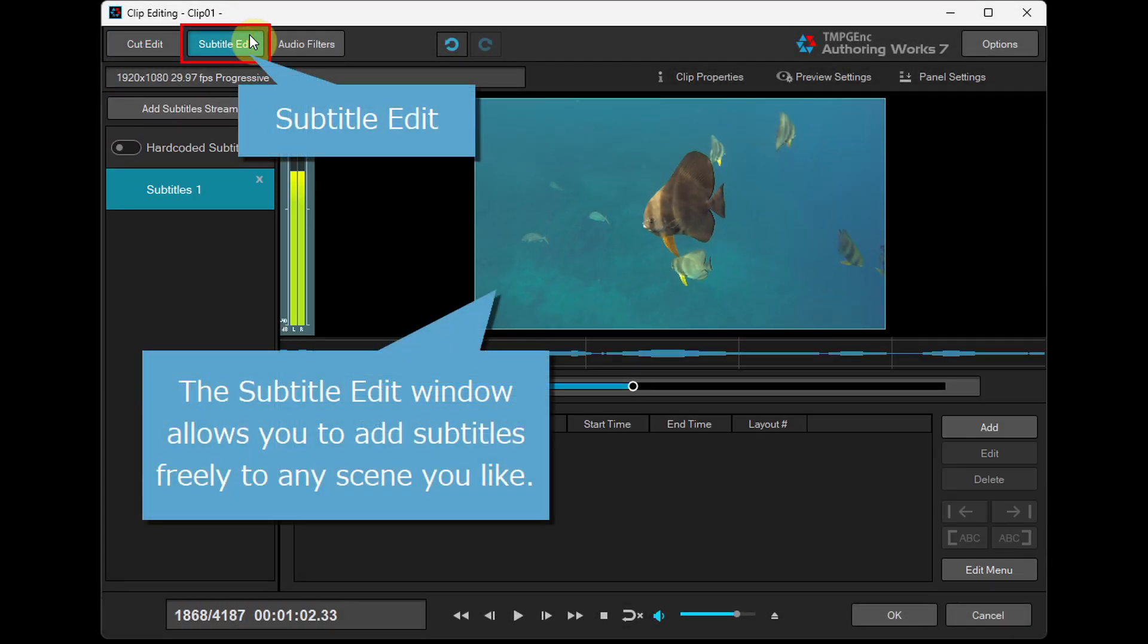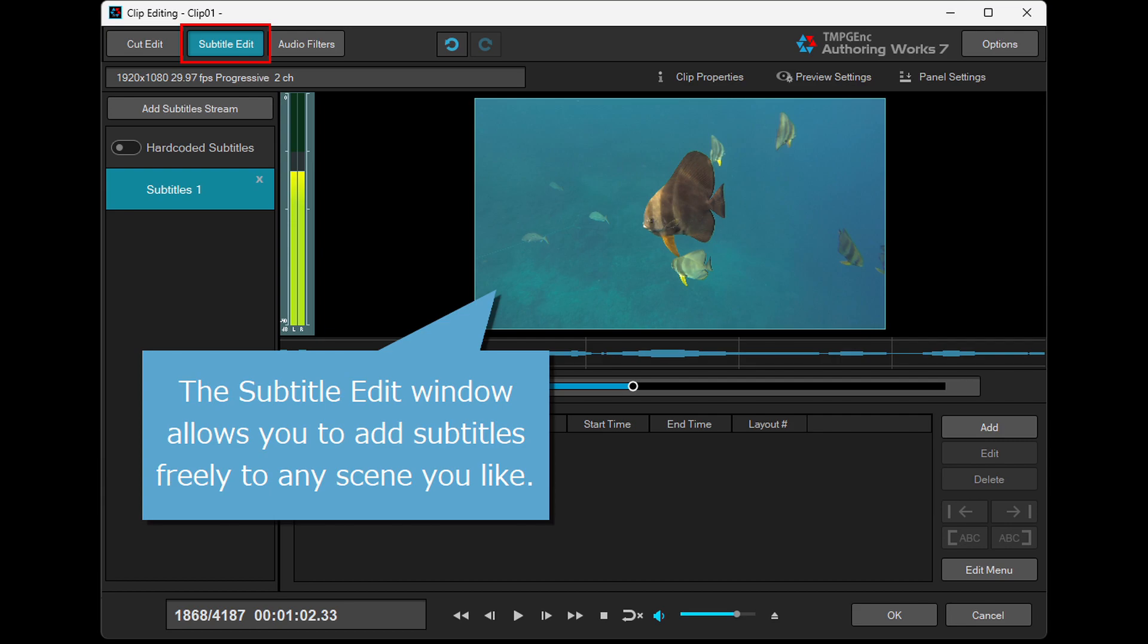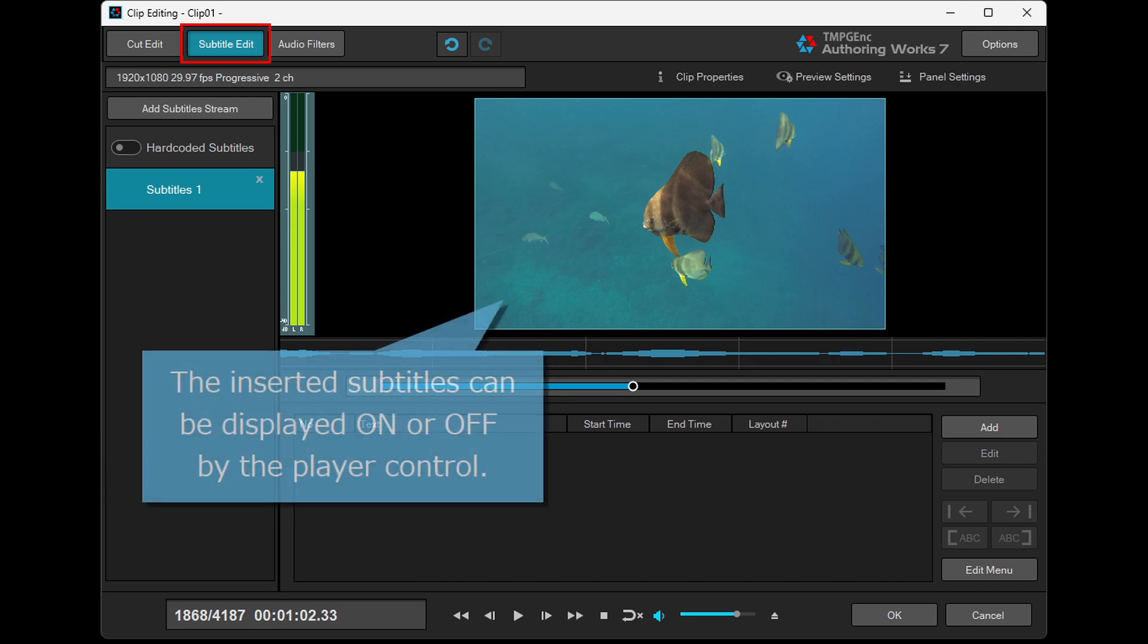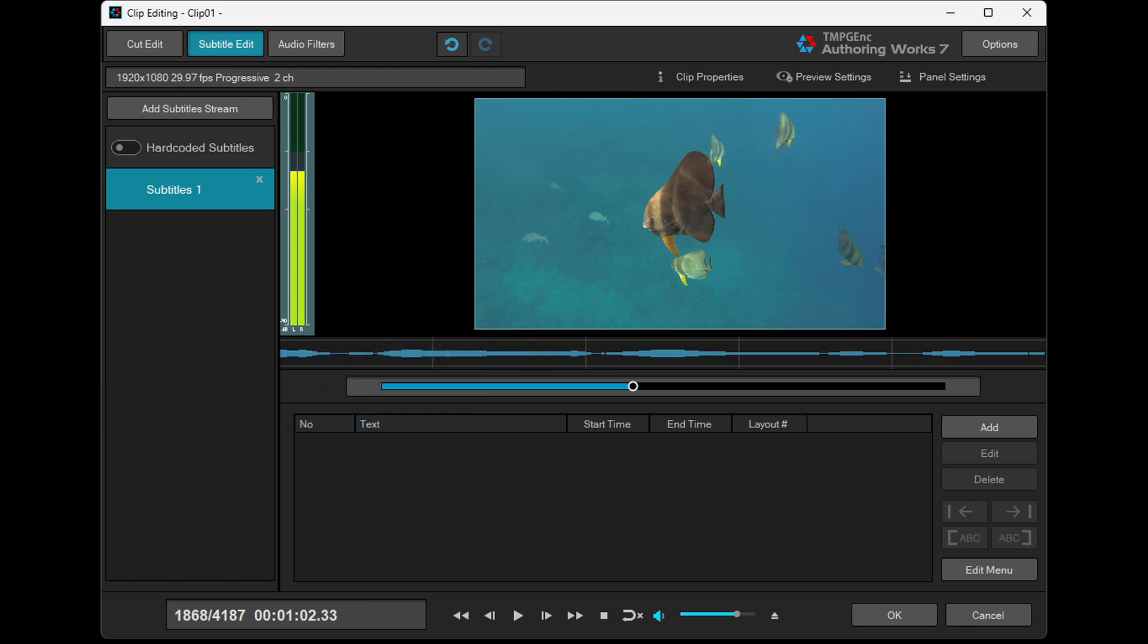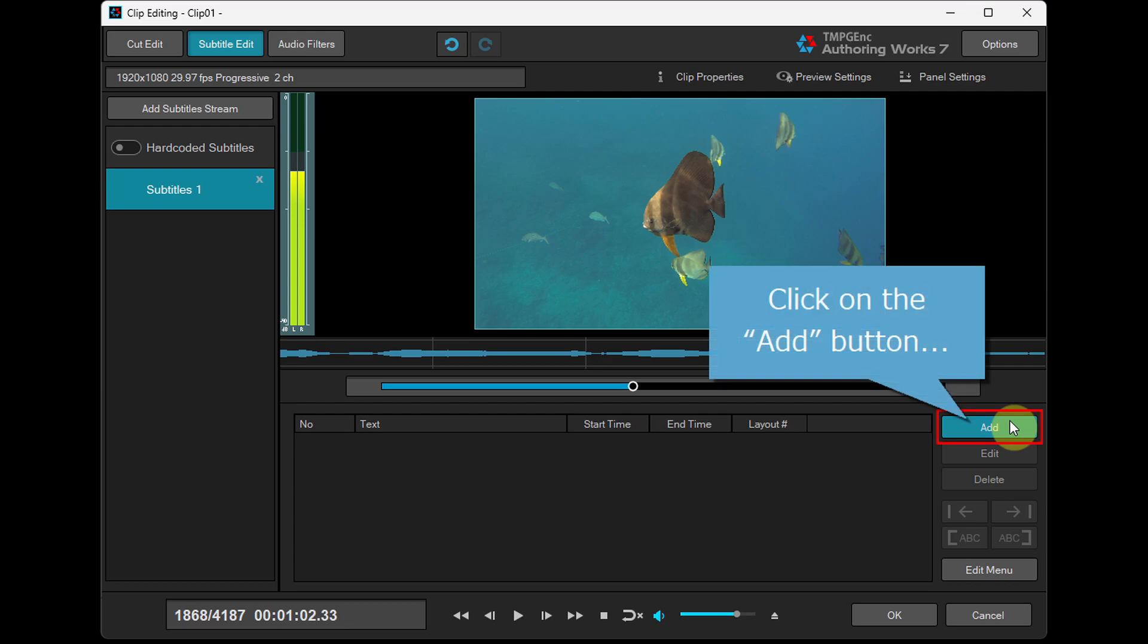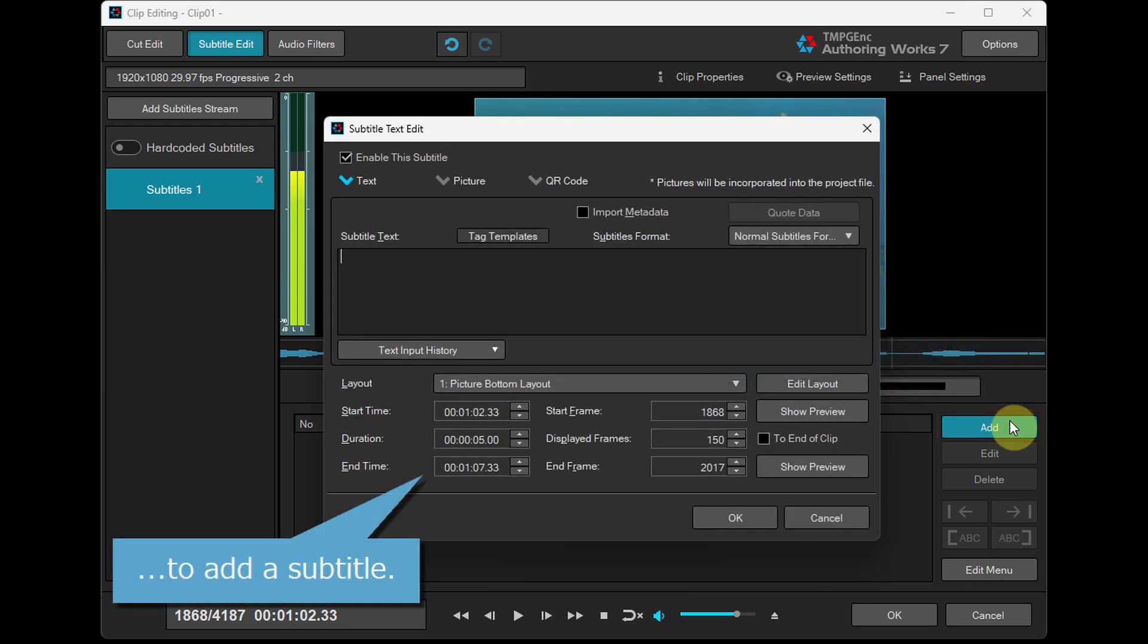The subtitle edit window allows you to add subtitles freely to any scene you like. The inserted subtitles can be displayed on or off by the player control. Click on the Add button to add a subtitle.